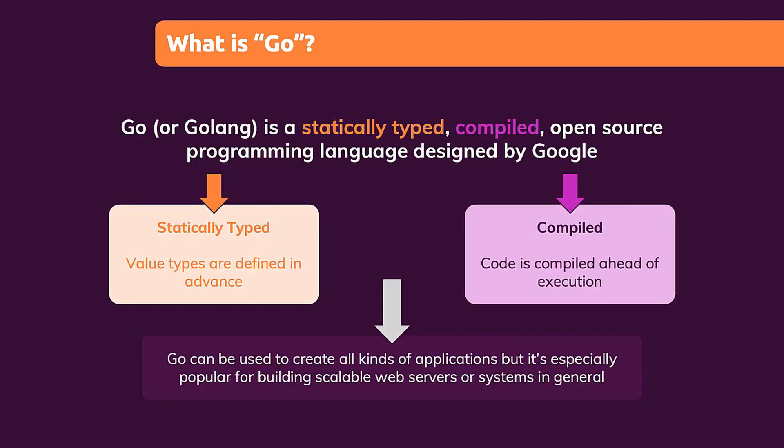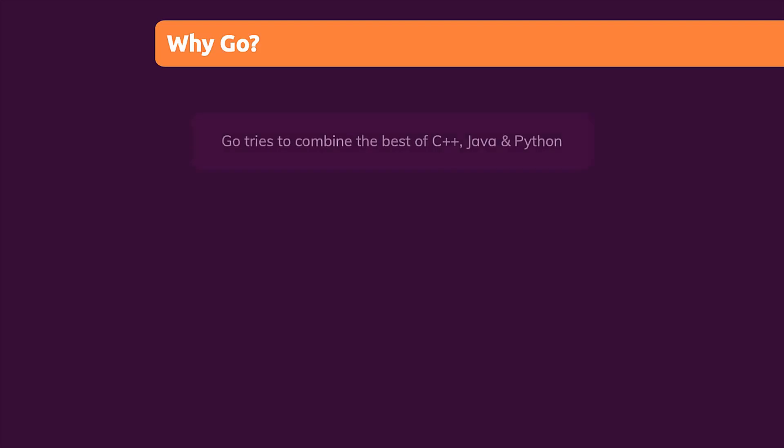I mean, I did mention that Go is especially great for large scale systems and web servers, but why is that the case? That's the case because Go, when it was developed by those Google engineers, was inspired by C++, Java, and Python, since these were the main programming languages Google was using at the time Go was developed.